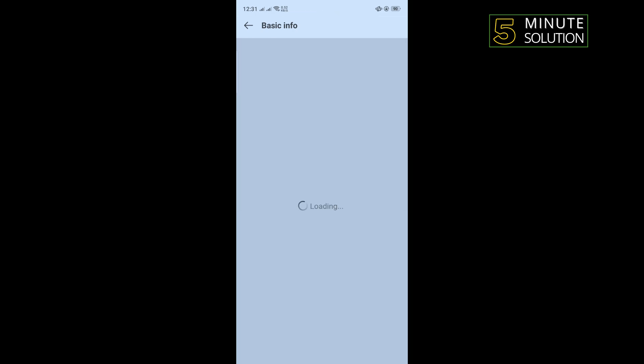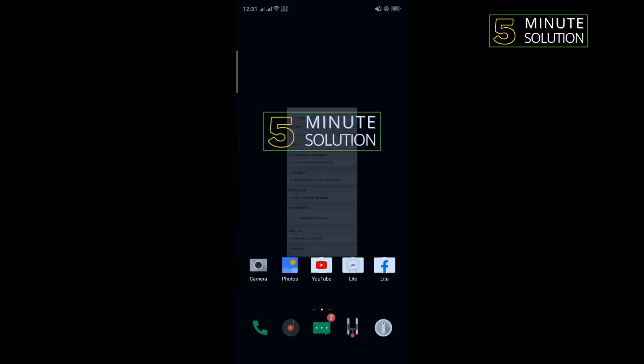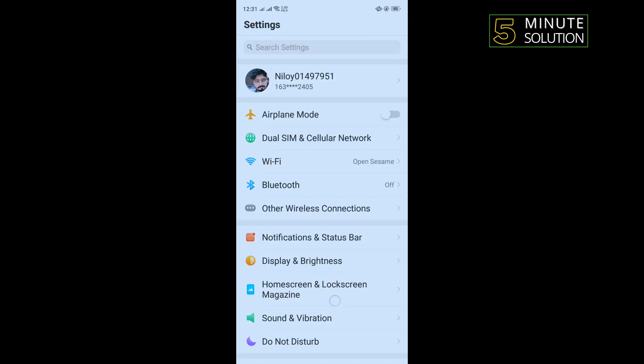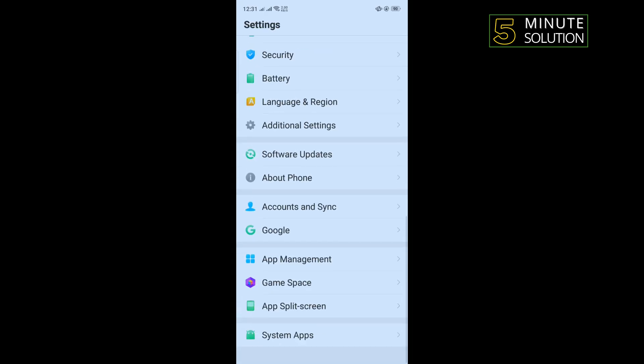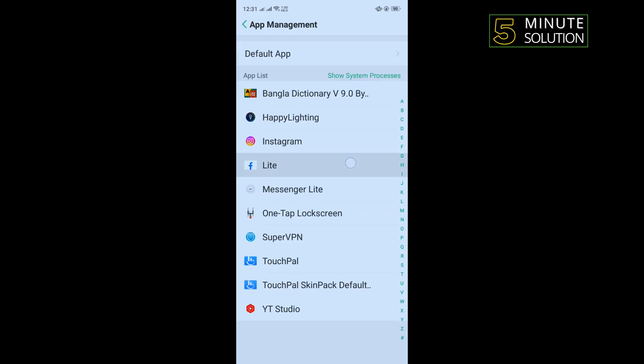The fourth solution is we need to clear our Facebook cache files. For that, open your phone settings and scroll down, tap on app management, tap on Facebook.